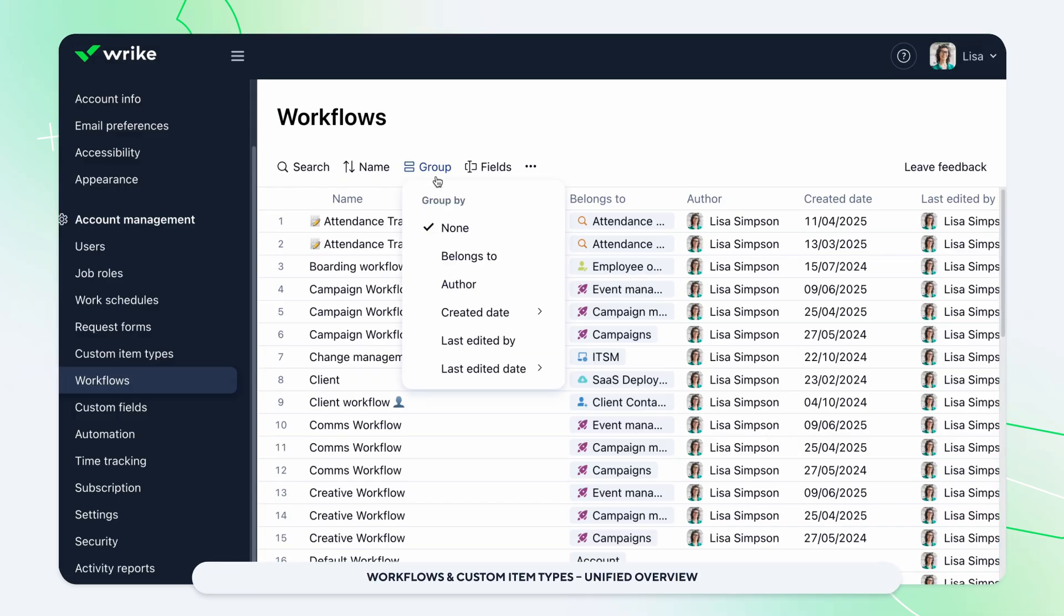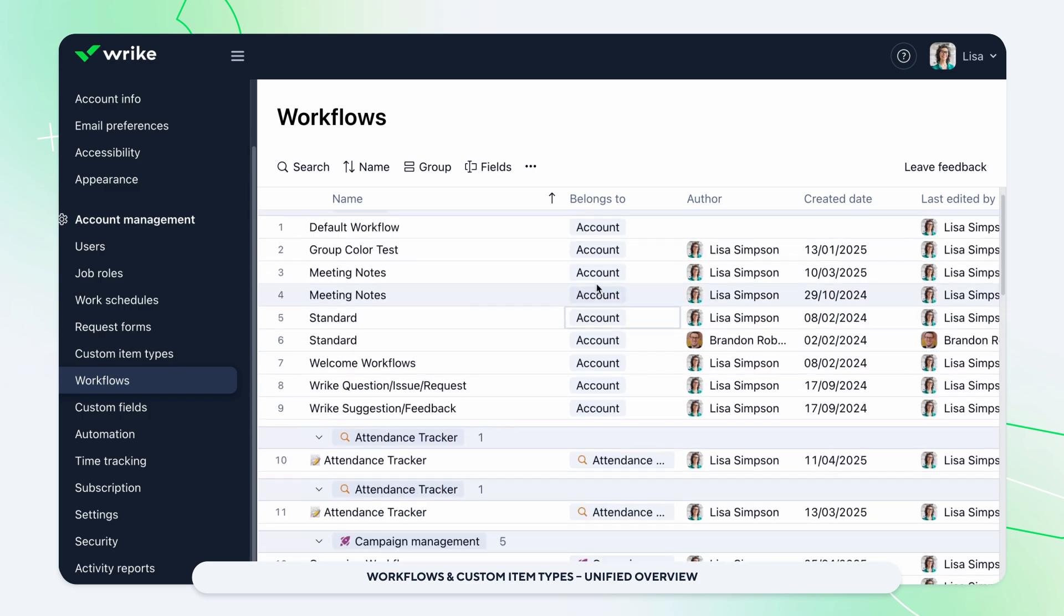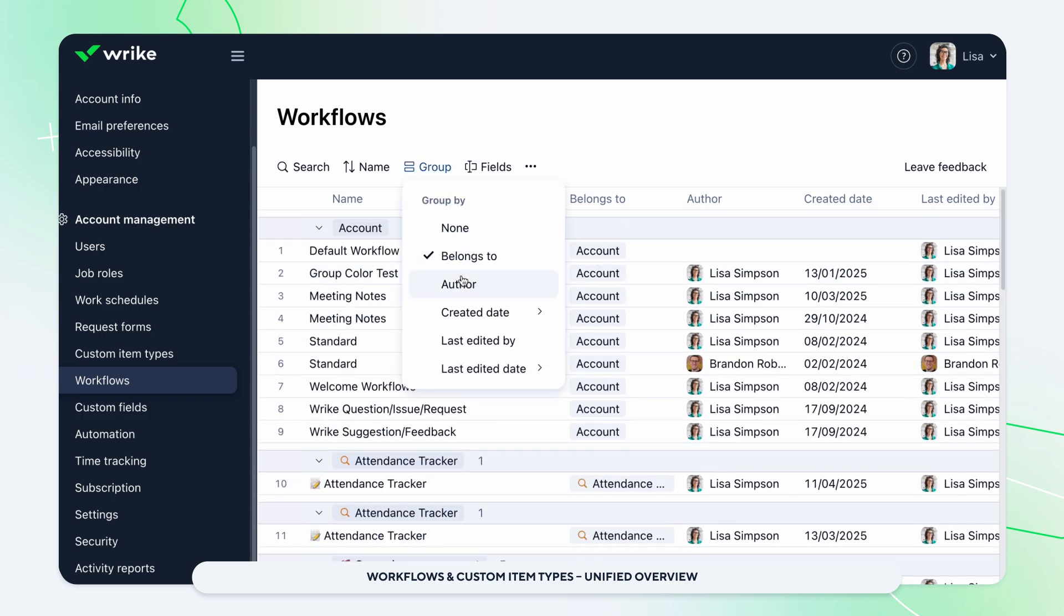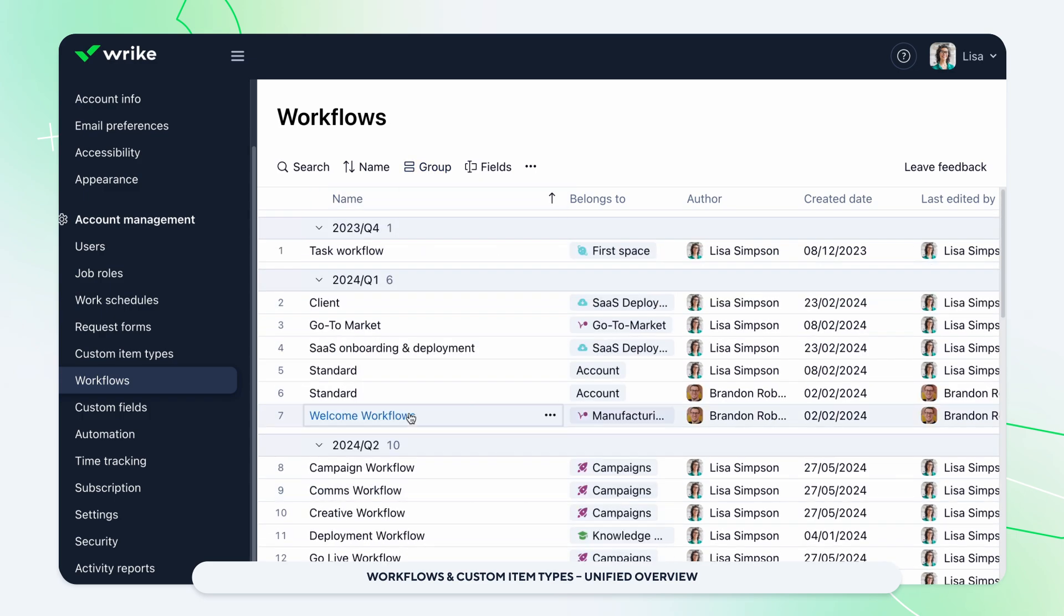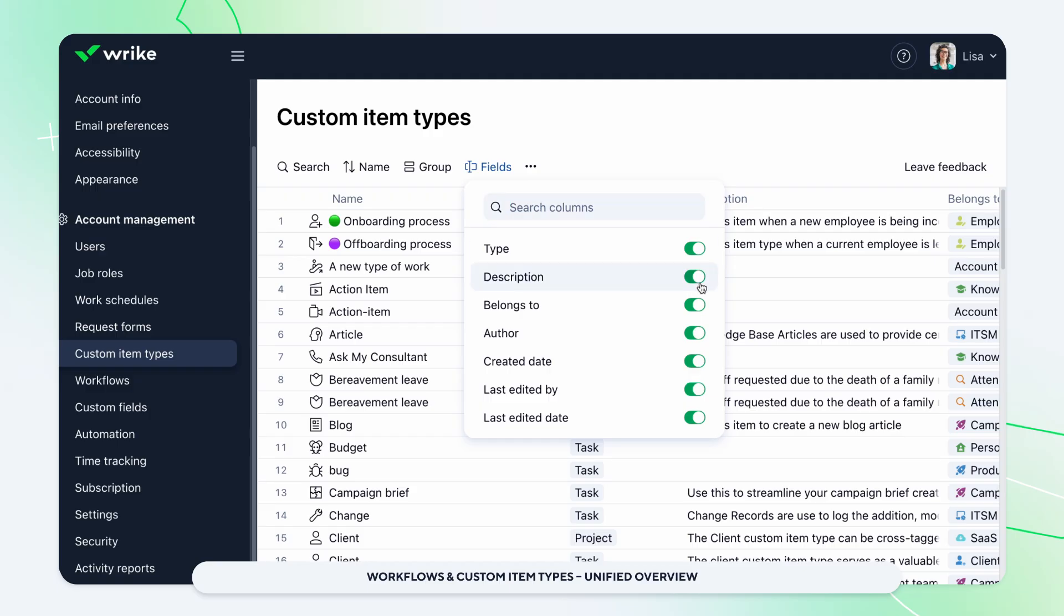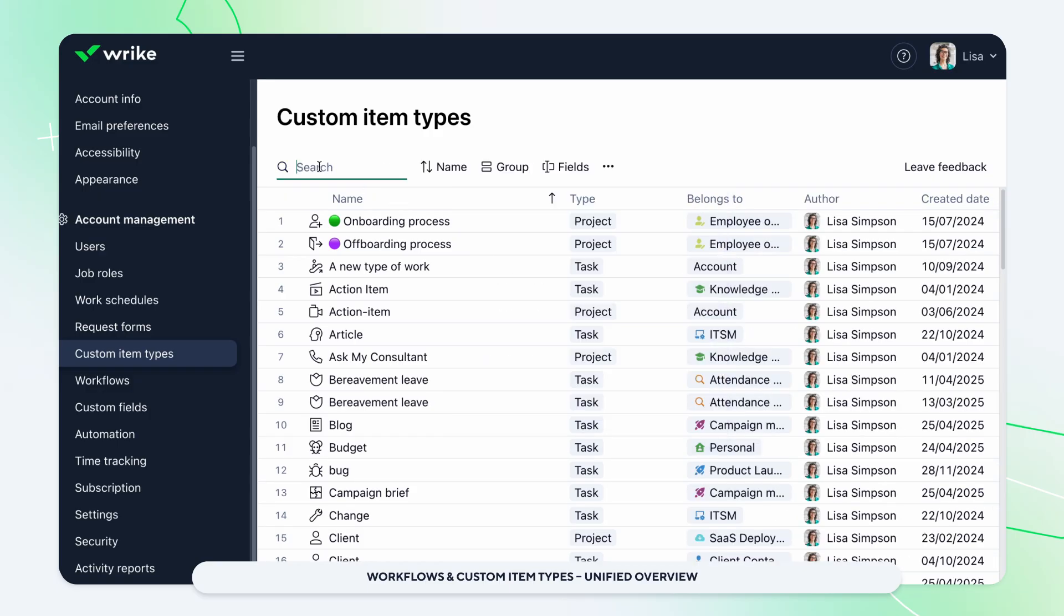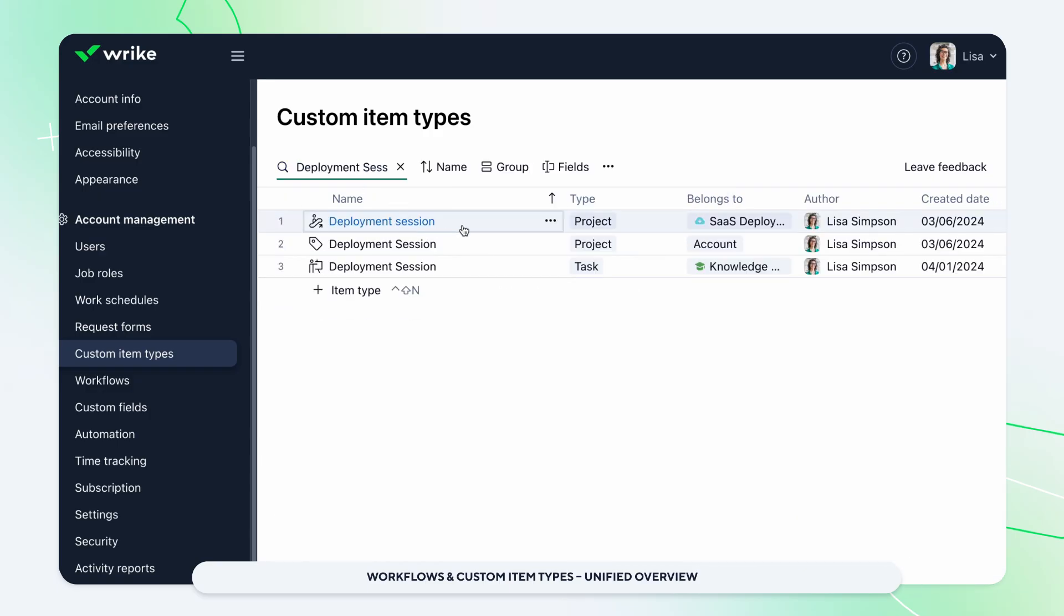Manage all your workflows and custom item types in a new table-powered interface. Get a clear overview across account and space levels, spot duplicates, and enjoy a consistent experience for administrators.